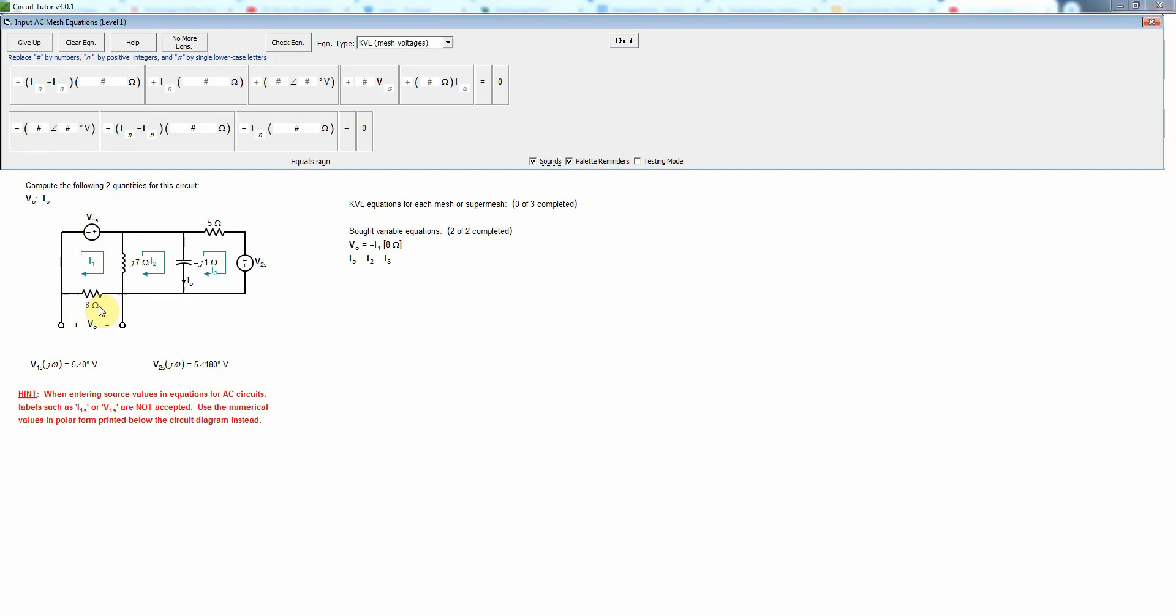That must sum to zero. Then the sum of the voltage drops around any closed loop is zero. So the first voltage drop, well this is actually a rise, isn't it? Because we're going from the negative side of v1s to its positive side.